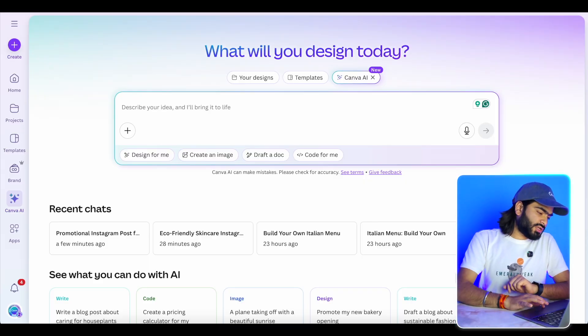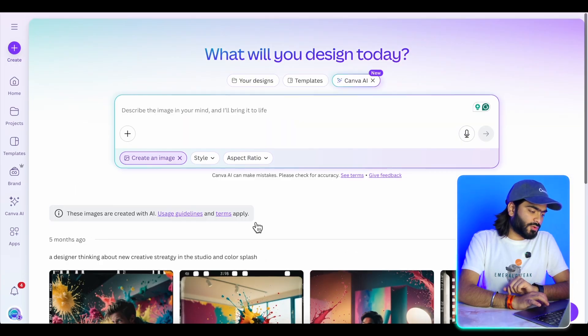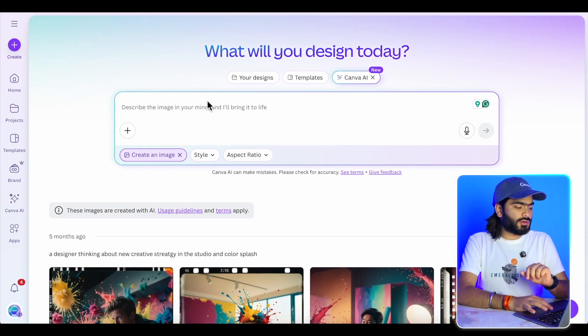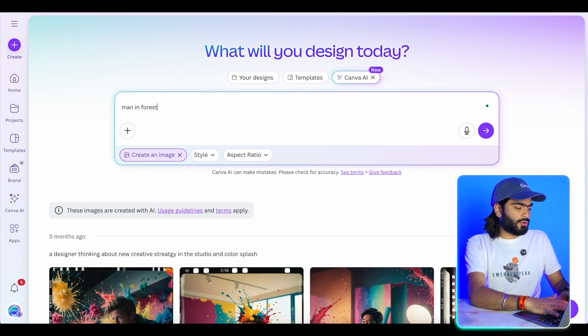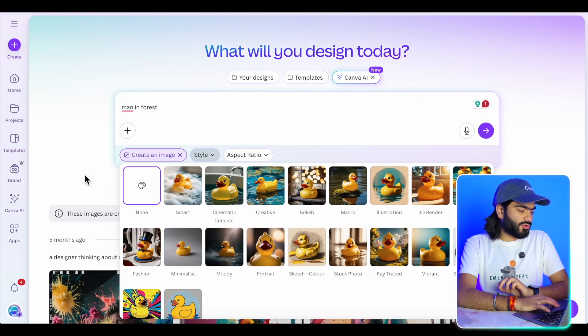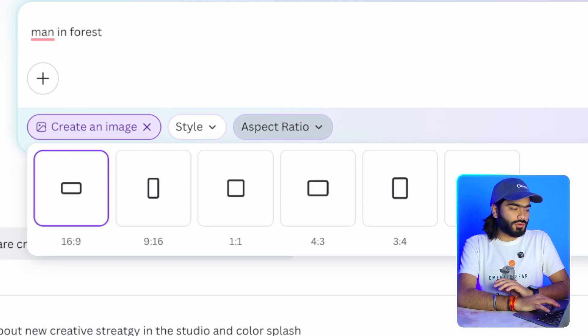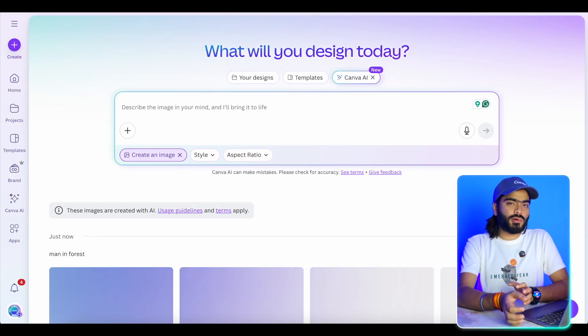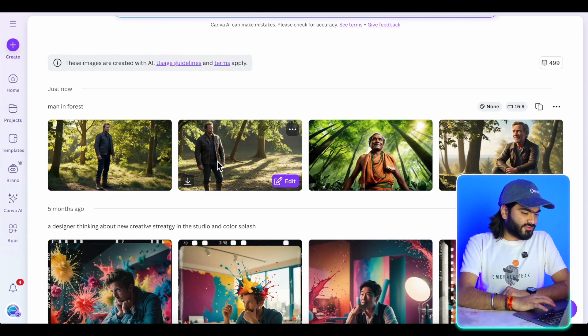The 'Create an image' option is powered by Leonardo AI — previously we used it as Dream Maps, but now it's integrated into Canva AI. Just select 'Create an image,' enter your prompt — for example, a man in a forest — and you can also give a style reference, click 'All,' upload your own style, choose the aspect ratio, and it will generate amazing images powered by Leonardo AI, giving you more power to be creative.